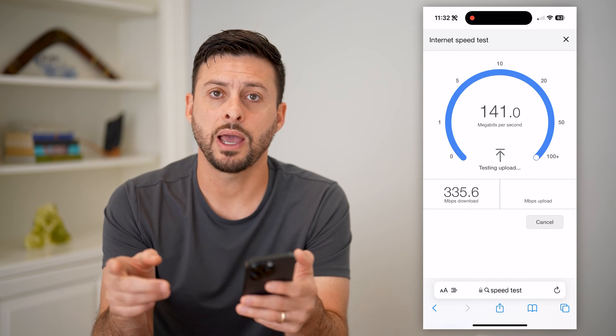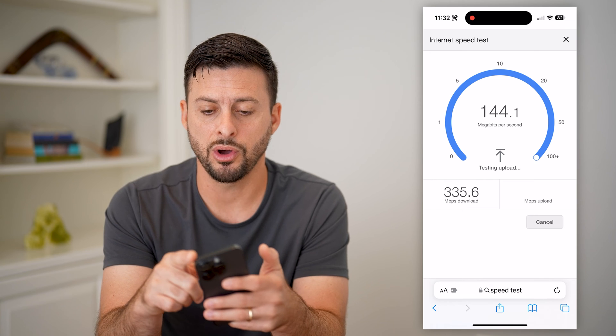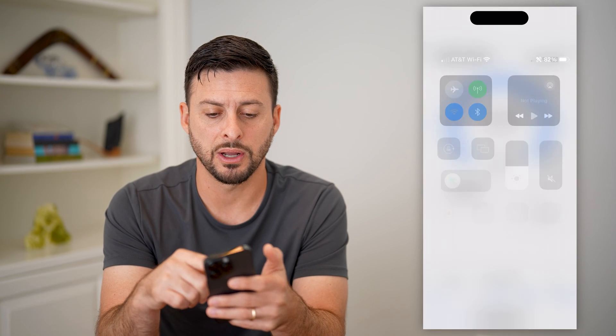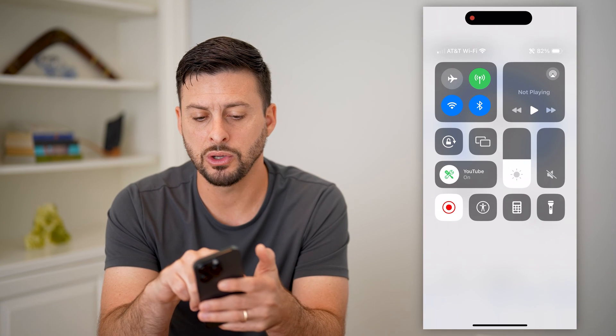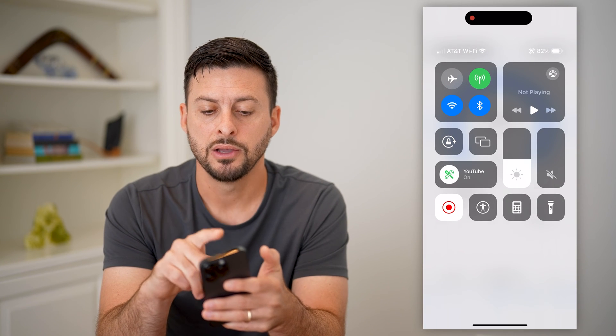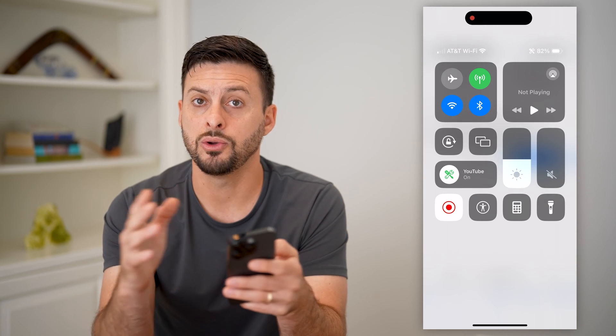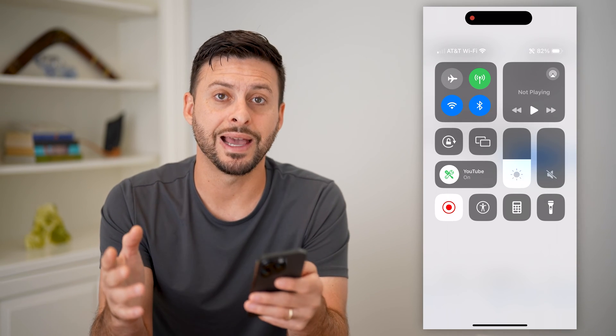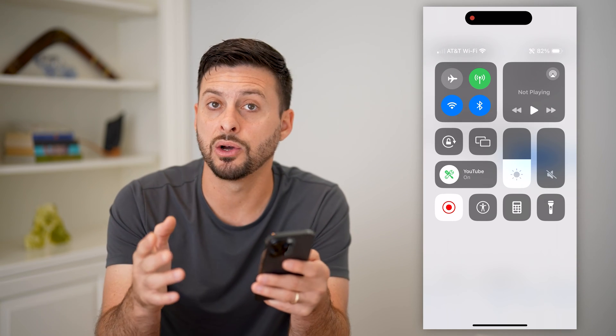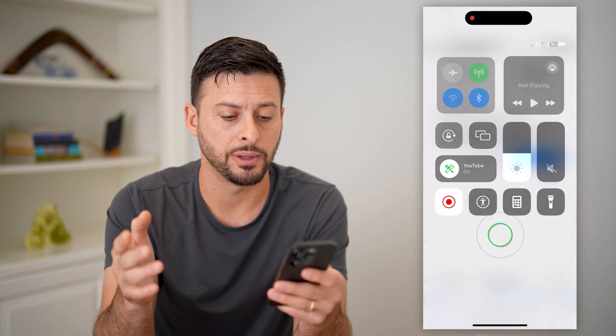If you don't have good signal, all you have to do is swipe down from the top right and you can switch between Wi-Fi — turn it on or off so that you enable that cell data or disable it.